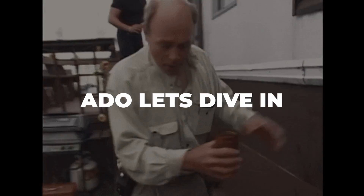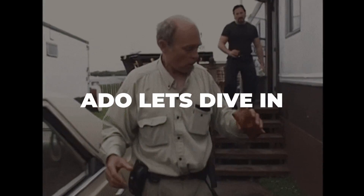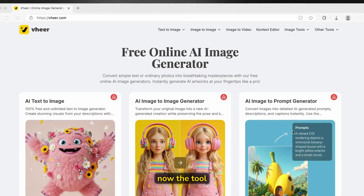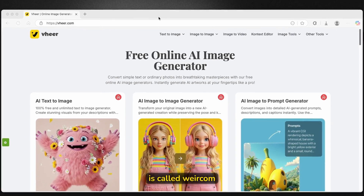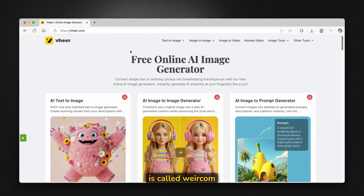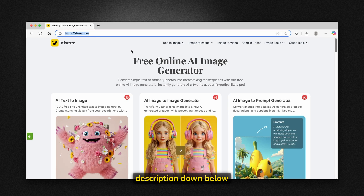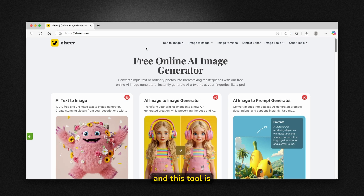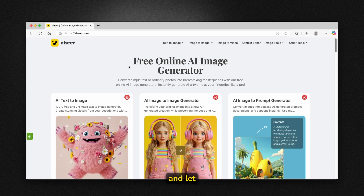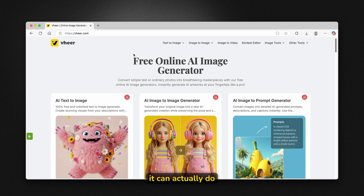So without any further ado, let's dive in. The tool is called wigger.com. I will also put this link in the video description down below. And this tool is absolutely insane. Let me show you what it can actually do.